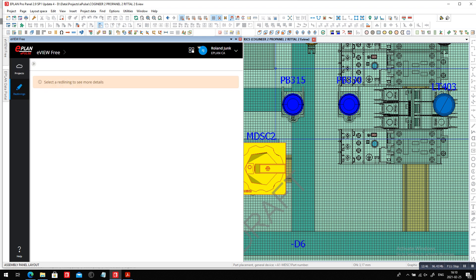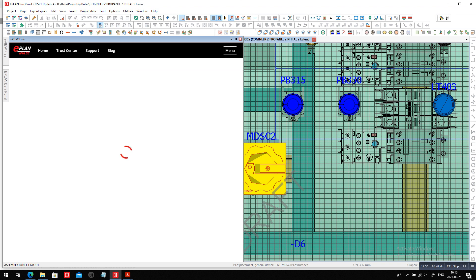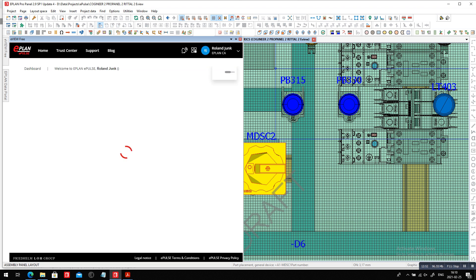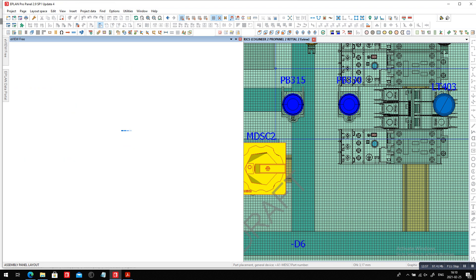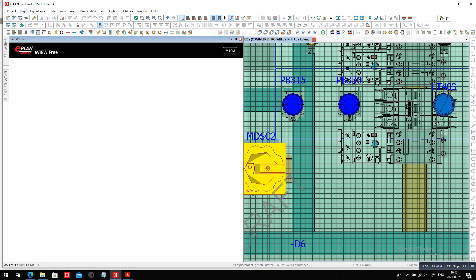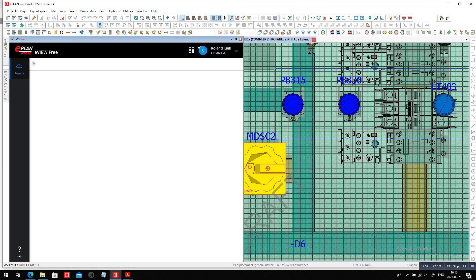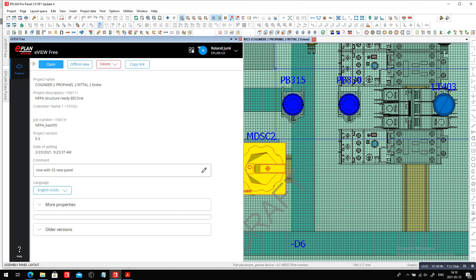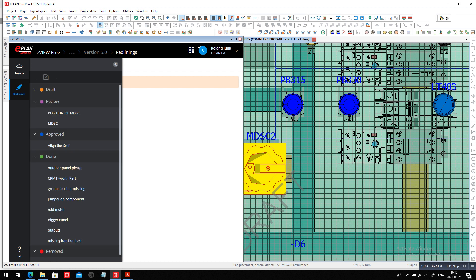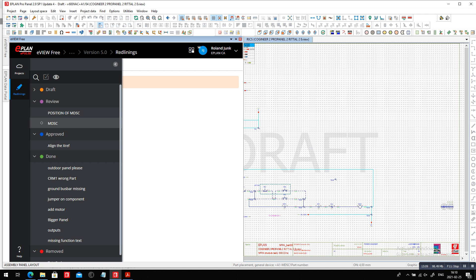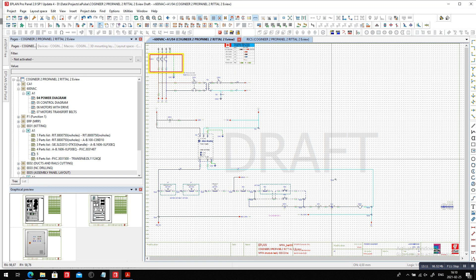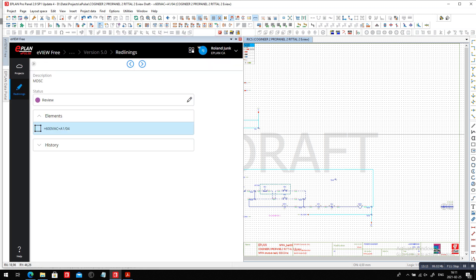Maybe we have to just reconnect here to see actually the redlining live that were done on the other side. I wasn't connected. So eView free. This now connects to the redlining that I did earlier. And here I can open this project, which is this one, and I can see the position and the main disconnect.